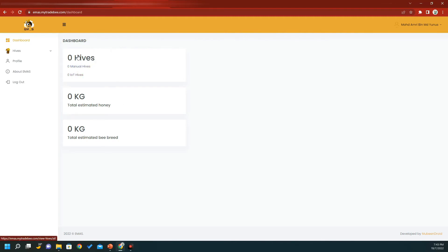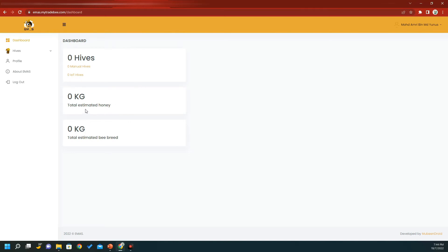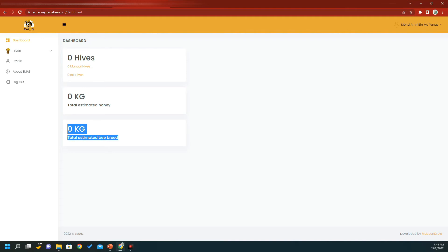The dashboard gives you a summary showing the number of manual hives and IoT hives. By default, a free user can create five manual hives. The dashboard also shows the total estimated honey and bee bread collected from all your hives across all harvests. The total estimated honey is the cumulative harvest across all hives.